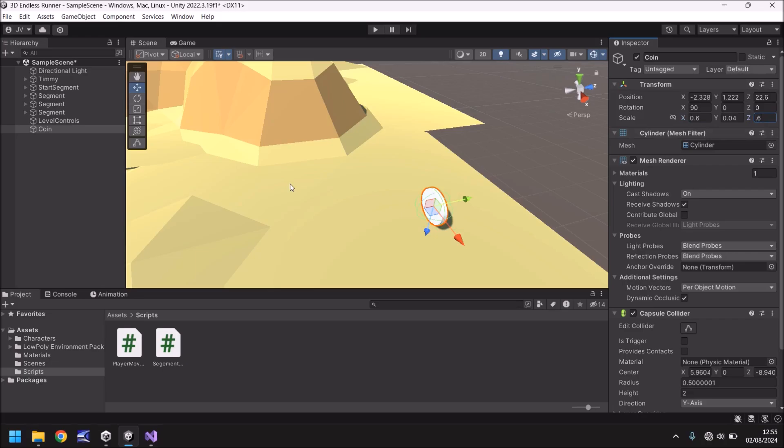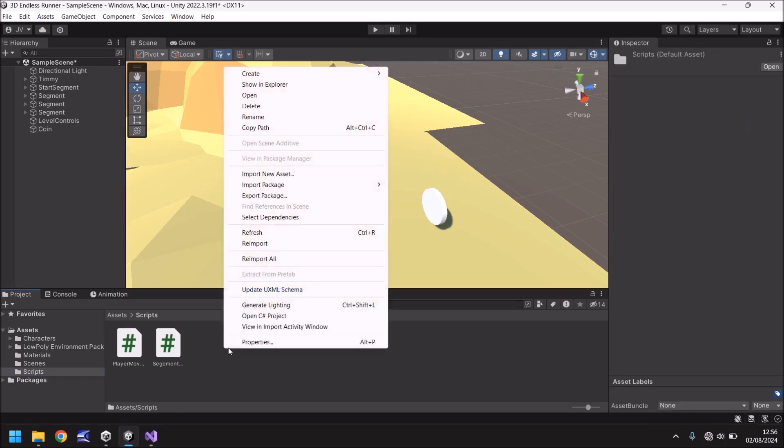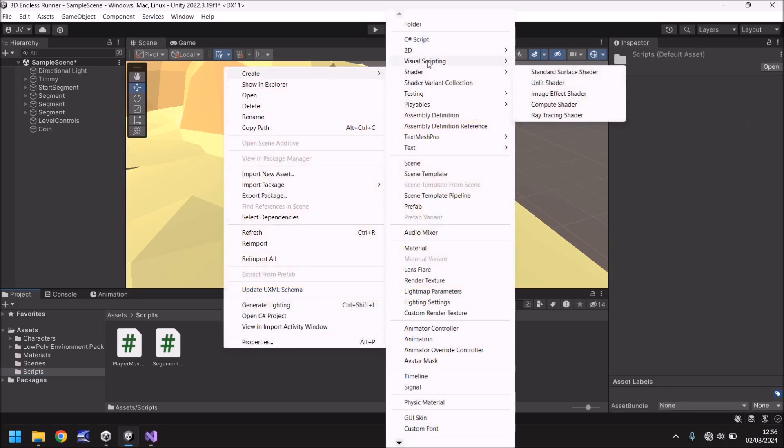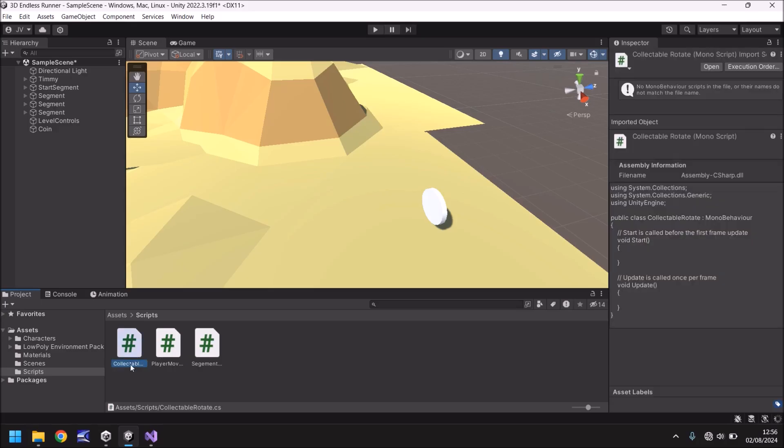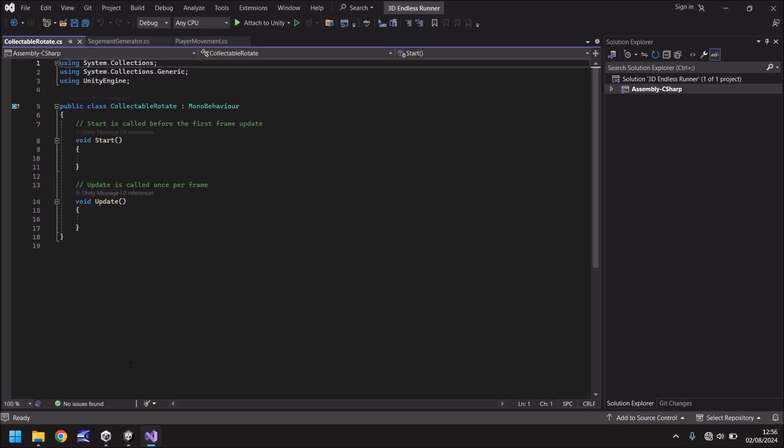So what we'll do now is we'll make this coin rotate. And it is a really simple script. But what we are going to do is we're going to add a variable to that script so we're able to control the speed. The reason is because we can then reuse that script for our other collectible, which will be a gem. So let's go to our scripts folder, right click, create, and let's go and create a script. And we'll call this collectible rotate. In fact, I'm going to take the space out of that.